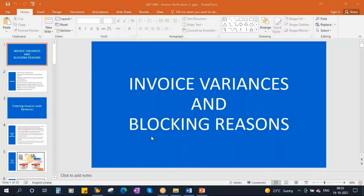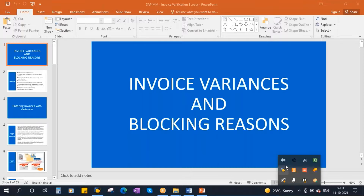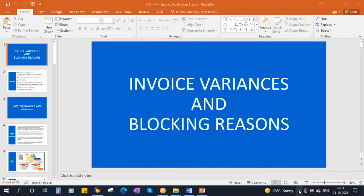This conference will now be recorded. We'll be starting our next topic: invoice variances and blocking reasons.